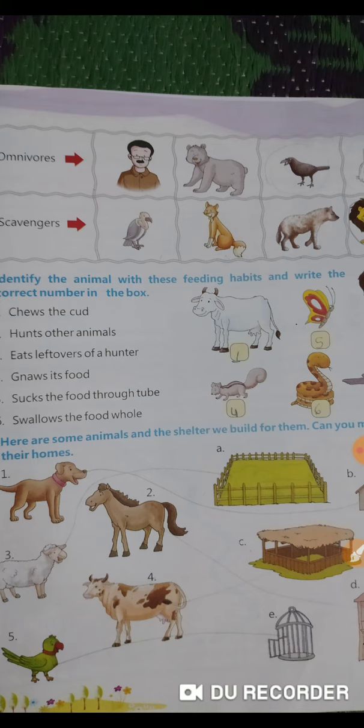Thank you children. I hope you will complete all your copies and submit it on WhatsApp. Thank you children.